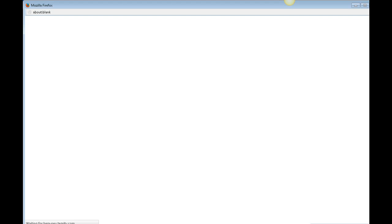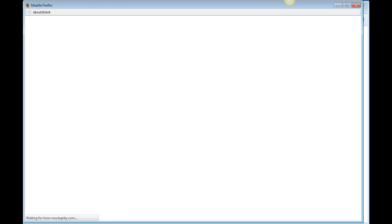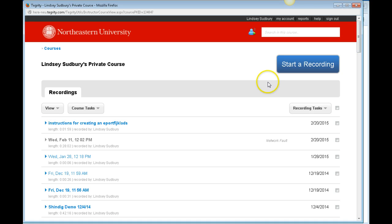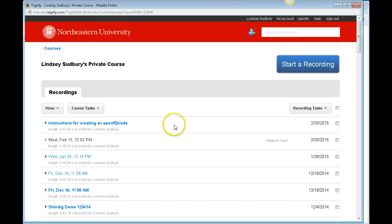A window will pop up and you'll see it says waiting on Tegrity. In one case it actually popped up a blank window, so if nothing happens for a while, take a look under that window and just make sure that it didn't hide the page you need underneath everything.